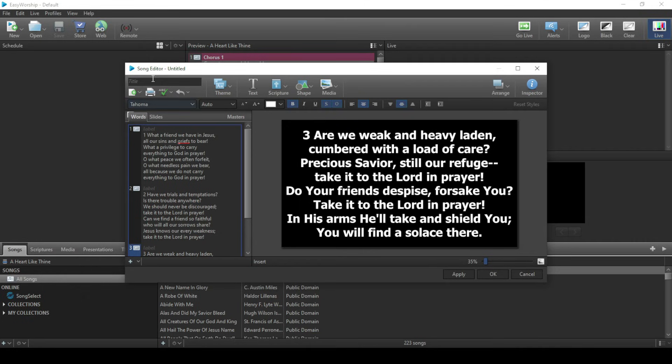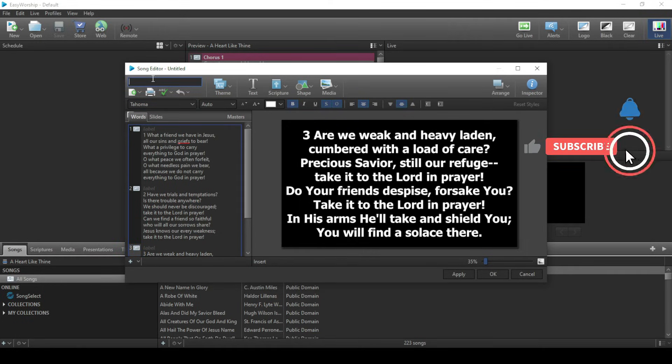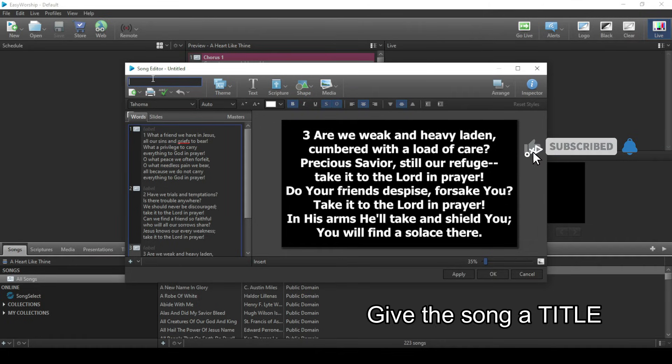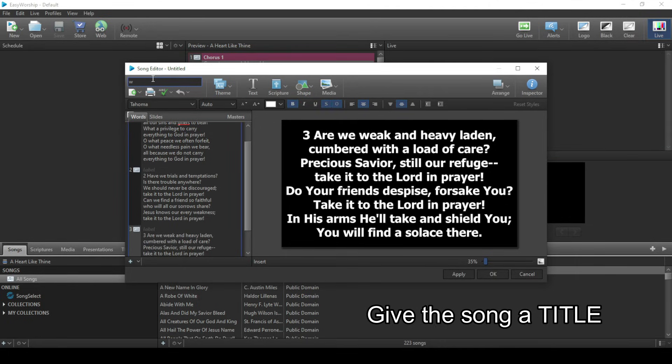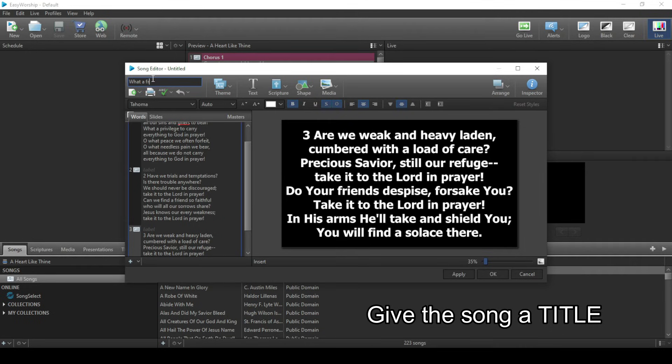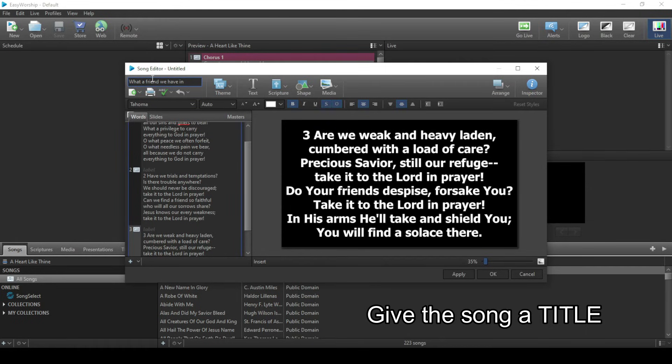Then we give it a name. This is the name it will be given in Easy Worship, so let's give it the same name: What a Friend We Have in Jesus.